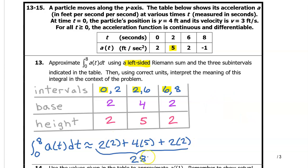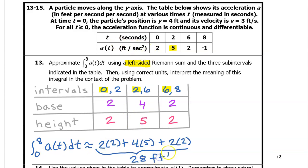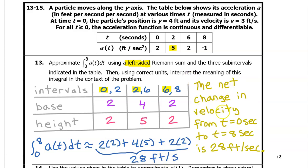This turns out to be 28. The integral of a rate is the change in amount, so the integral of acceleration will be the change in velocity from 0 to 8. Because we are talking about the change in velocity, the units will be in feet per second — the units of velocity. The net change in velocity from t equals 0 seconds to t equals 8 seconds is approximately 28 feet per second.